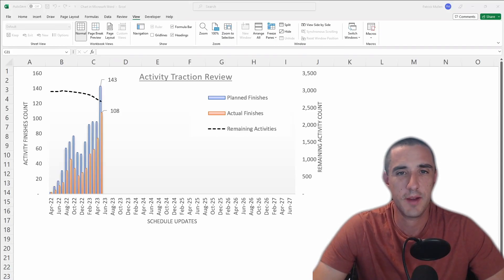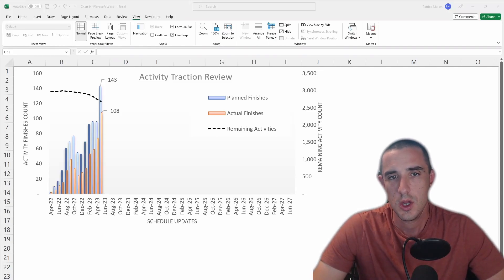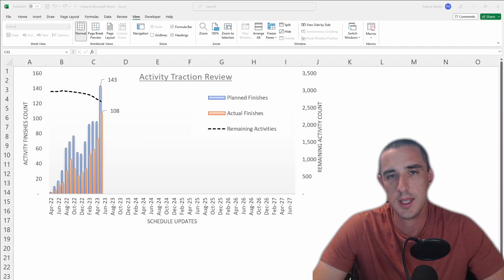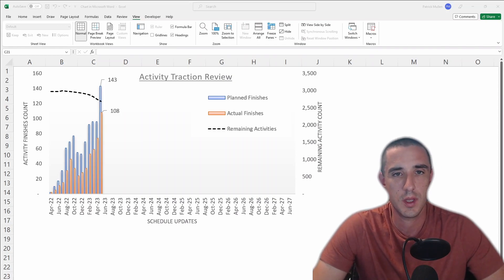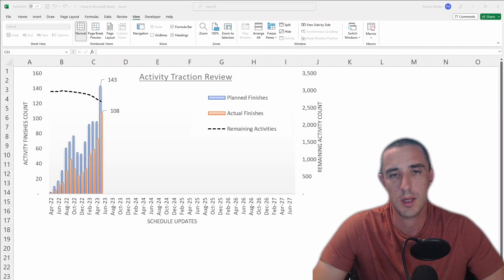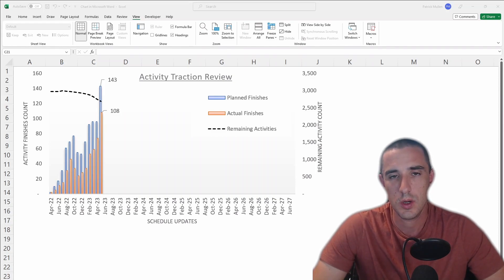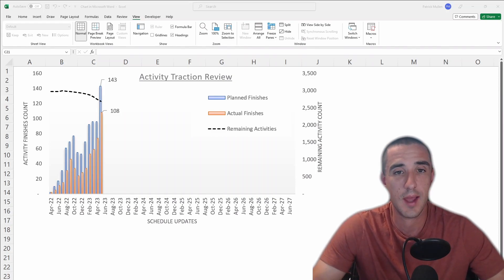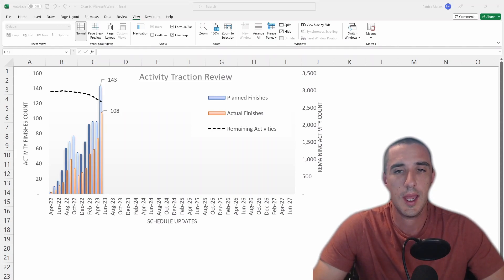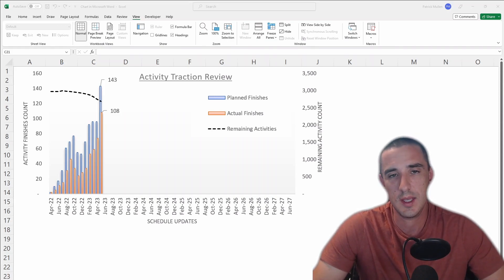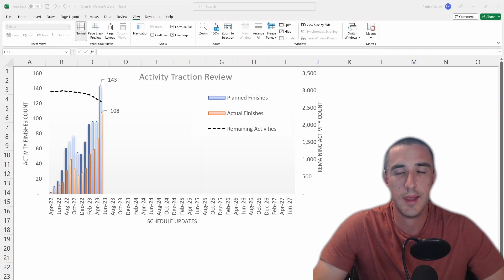Hi, welcome back. It's Pat from PJM Scheduling Services. I'm creating this video series and I want to show you all of the tools that I have for reviewing contractor schedule updates.